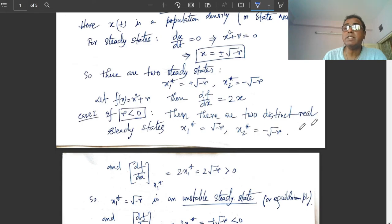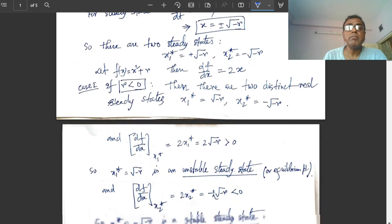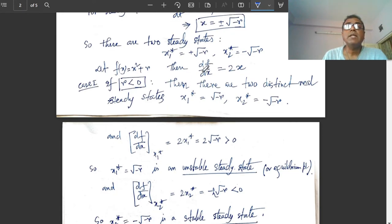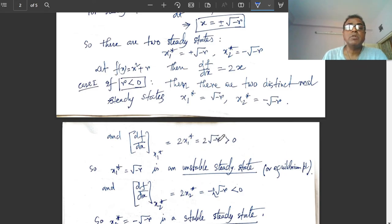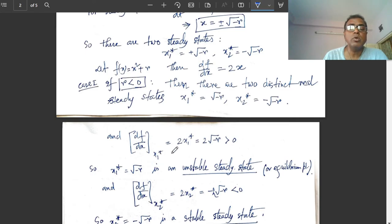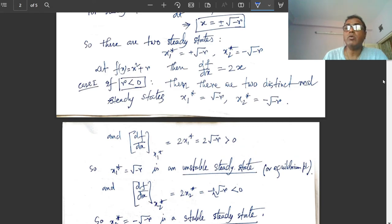Let f = x² + r, so df/dx = 2x. At the point x₁* = √(−r), df/dx = 2√(−r), which is positive because r is negative so −r is positive. So df/dx at x₁* is positive, and by sign convention x₁* is an unstable steady state or equilibrium point.